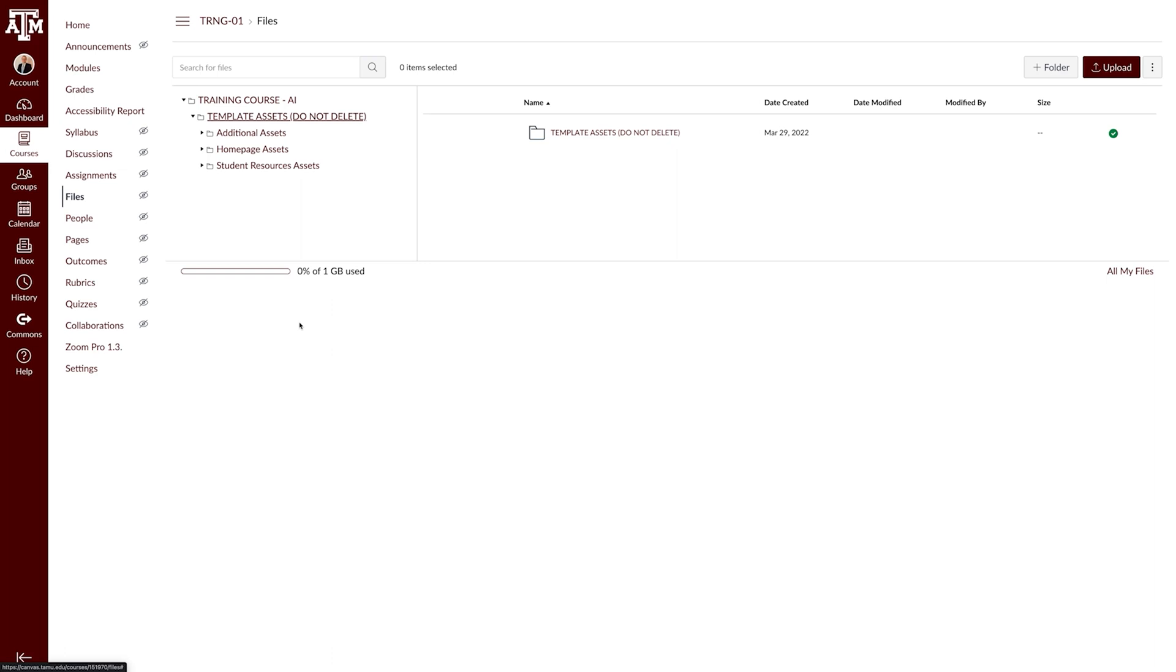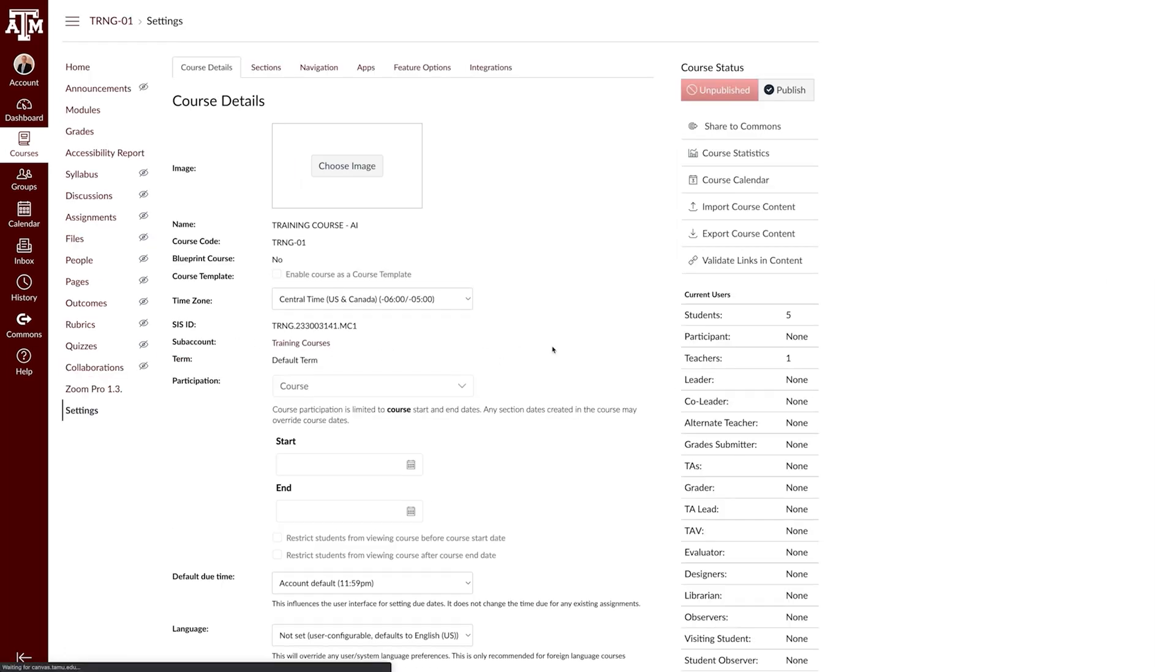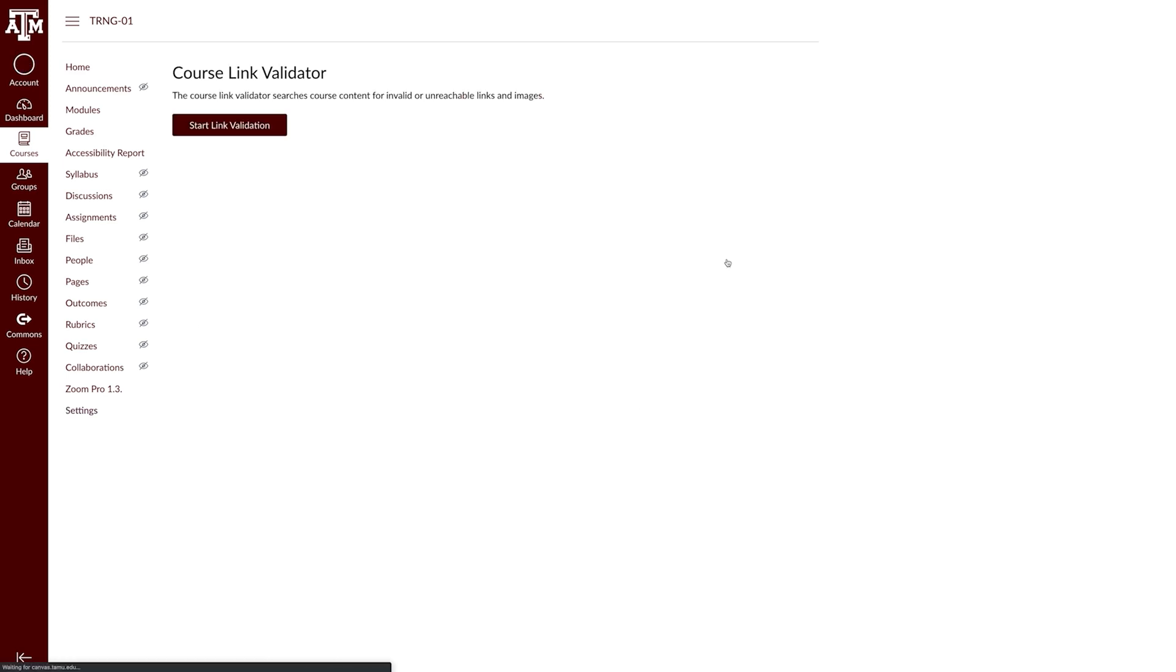In addition, we also recommend navigating to the settings and using the Course Link Validator to ensure that all the links transferred over correctly.